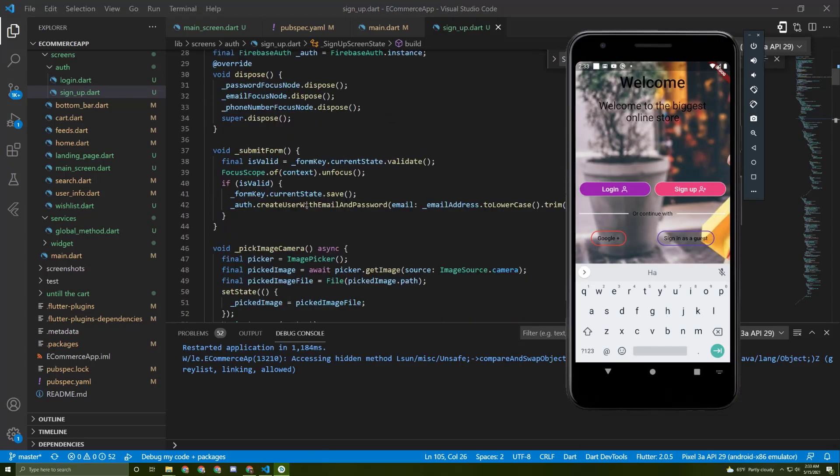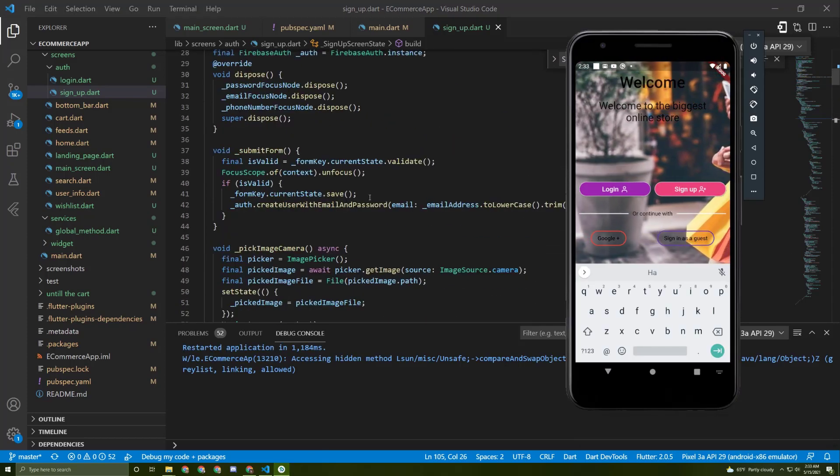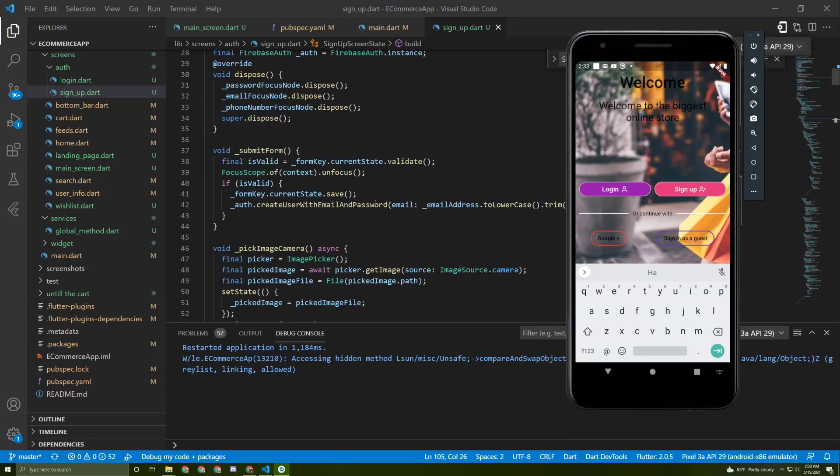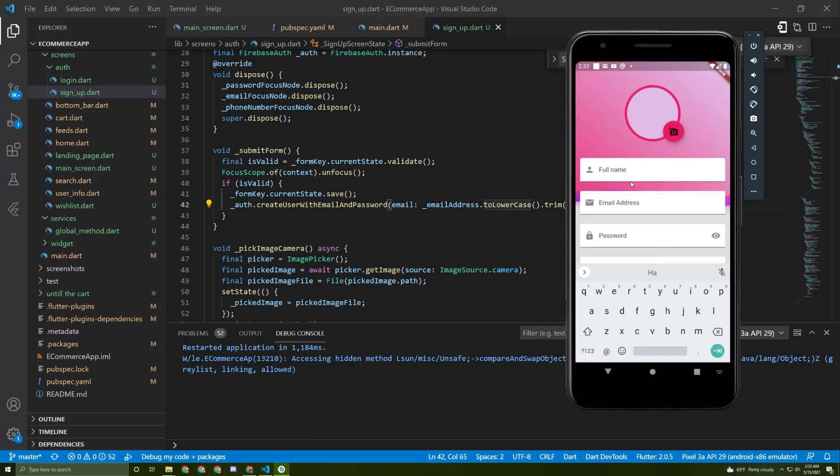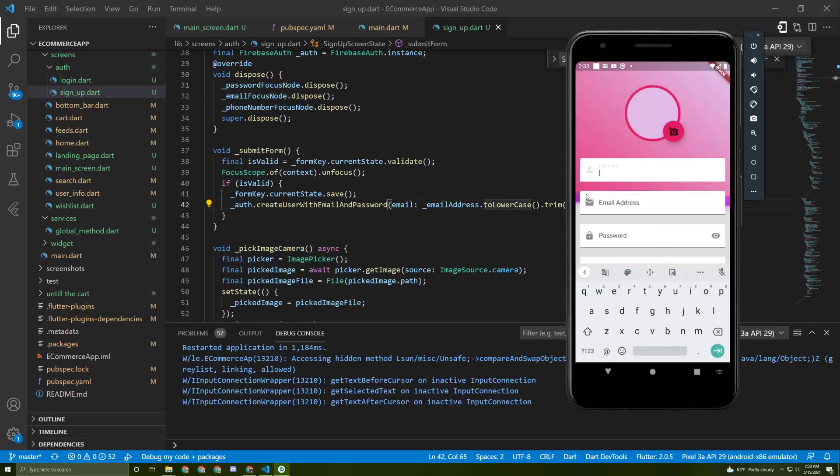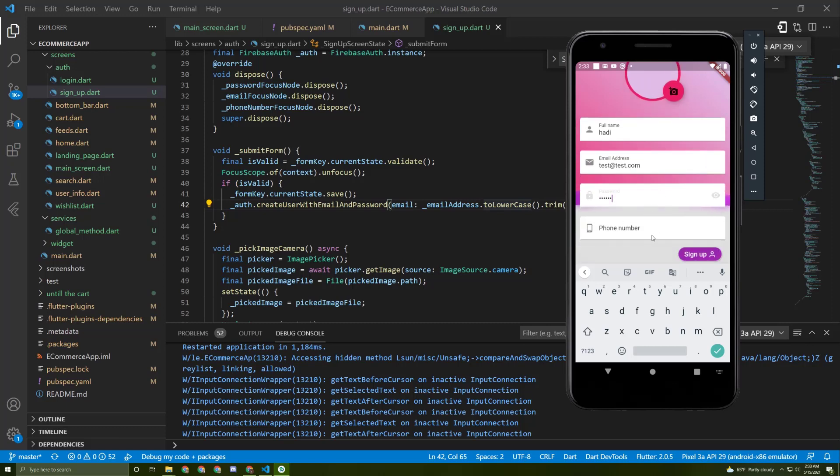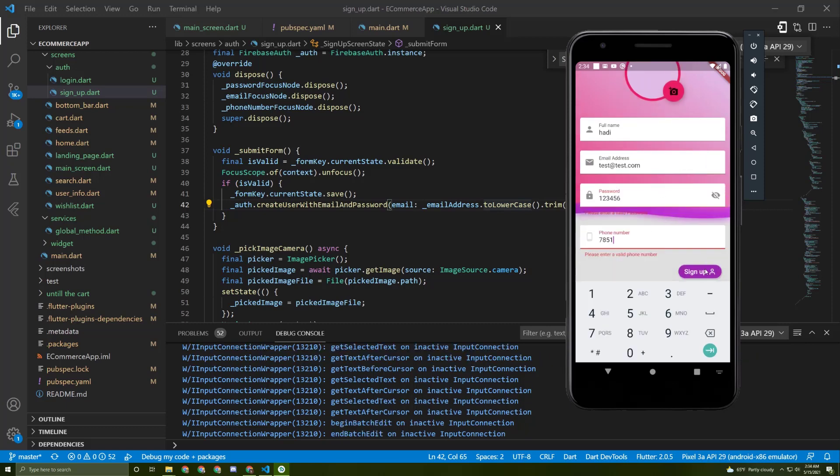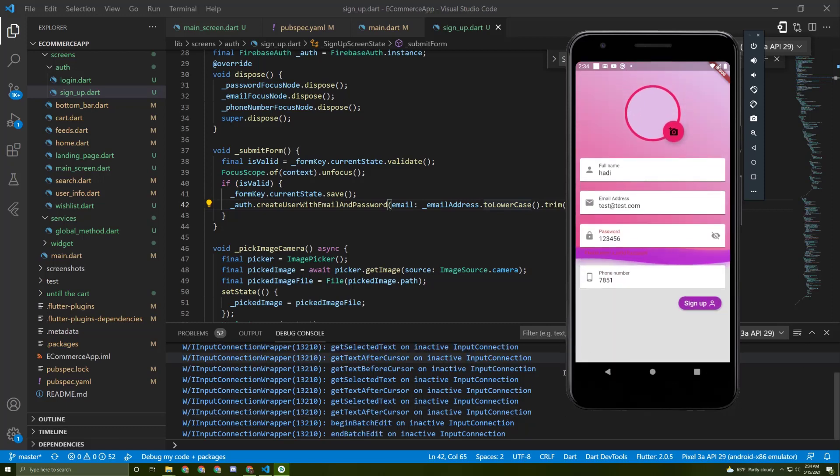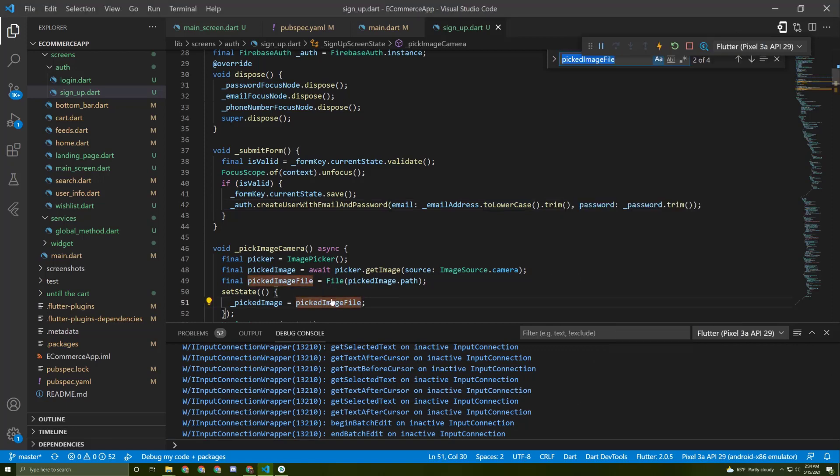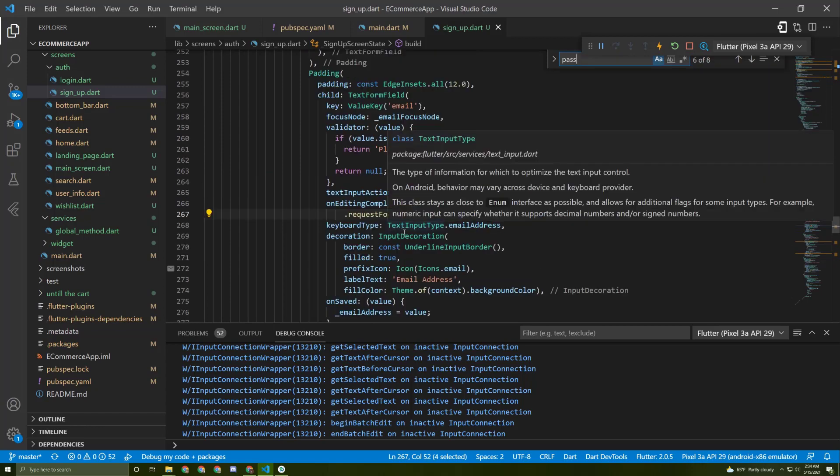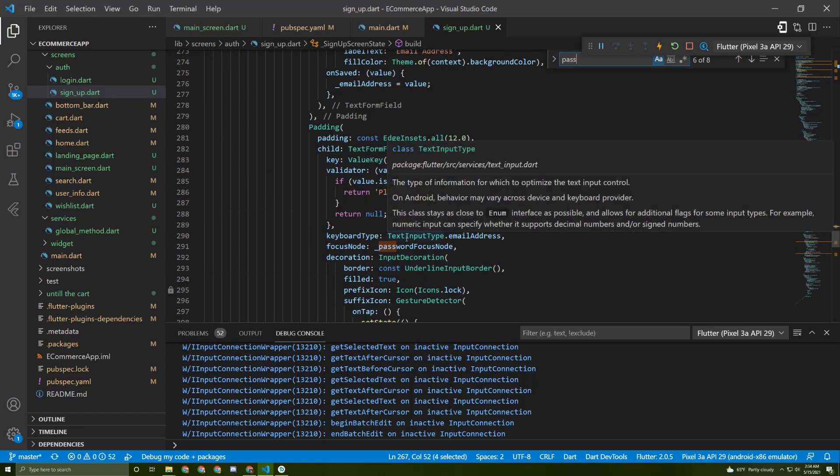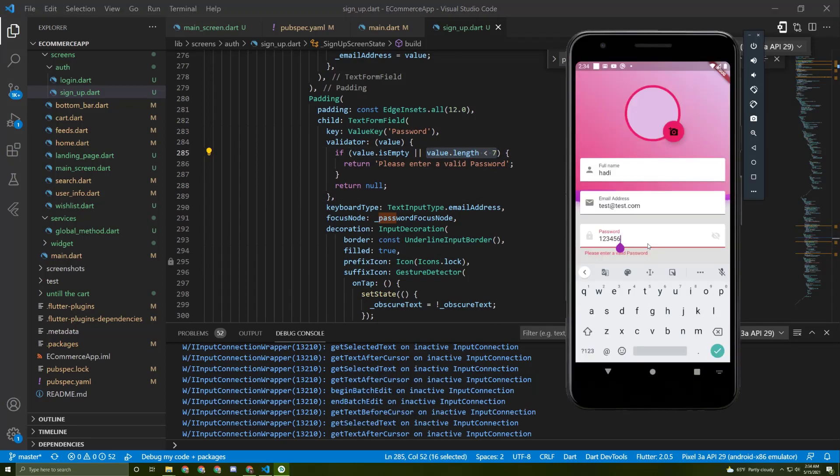Let's go back to the method and try to sign up. Let's say Hadi, test at test.com, password one to six, and let's sign up. I got an error about the password. The value must be seven, so let's add seven.